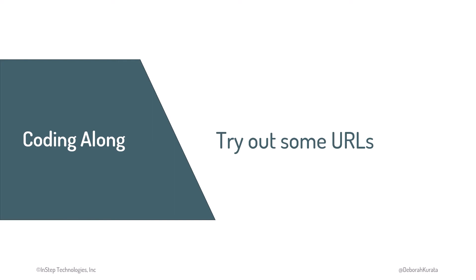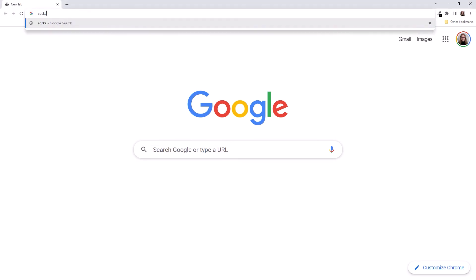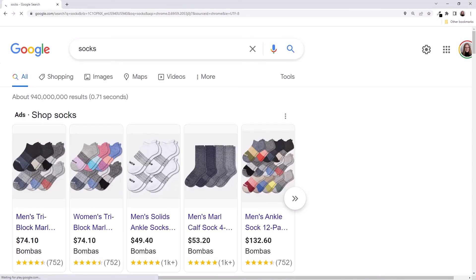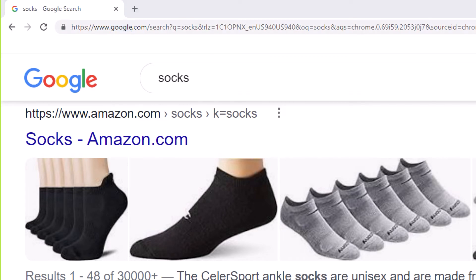Let's try out some URLs — feel free to try it yourself as we go through this demo. I've opened my browser, which is Chrome. We can type a URL directly into the address bar, but more commonly we search using a search engine, such as Google or Bing. In the search box, I'll type 'socks.' Notice the address bar — I'll zoom in. Most browsers now hide the protocol, but if I click twice in the address bar, it shows HTTPS, so it's secure. The lock icon here also indicates that we are using a secure protocol.